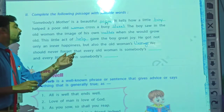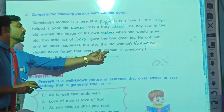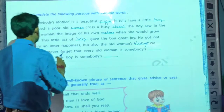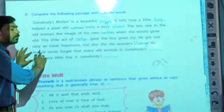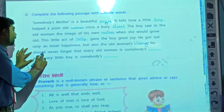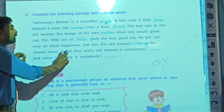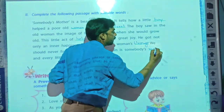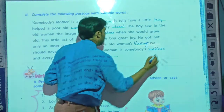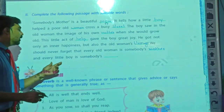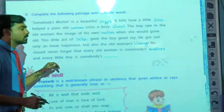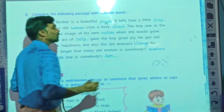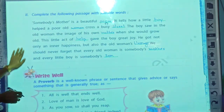We should never forget that every old woman is somebody's mother. These lines teach us the moral of this poem — that we should never forget that every old woman is somebody's mother and every little boy is somebody's son. In this way, this first activity we have finished.